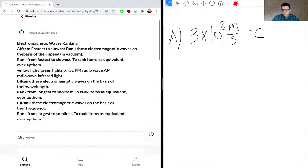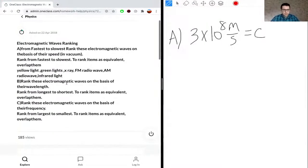For part B, we'll draw the electromagnetic wave spectrum because we're ranking them based on wavelength. And for part C, we rank them based on frequency. So we need to handle wavelength for part B and frequency for part C.